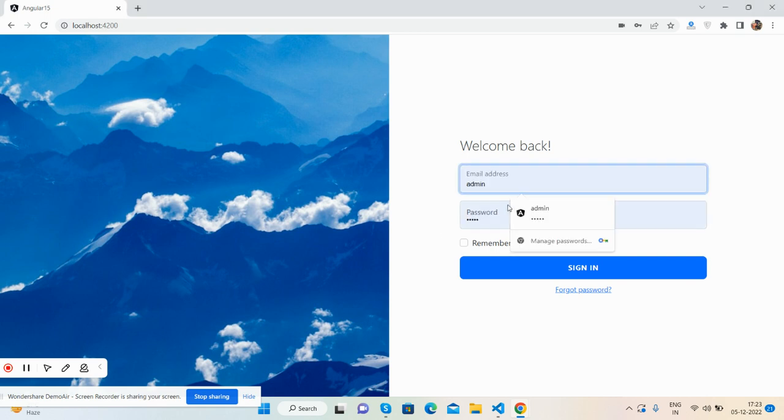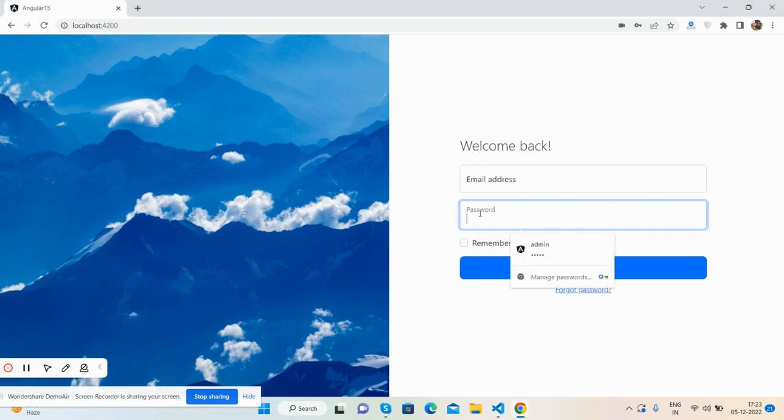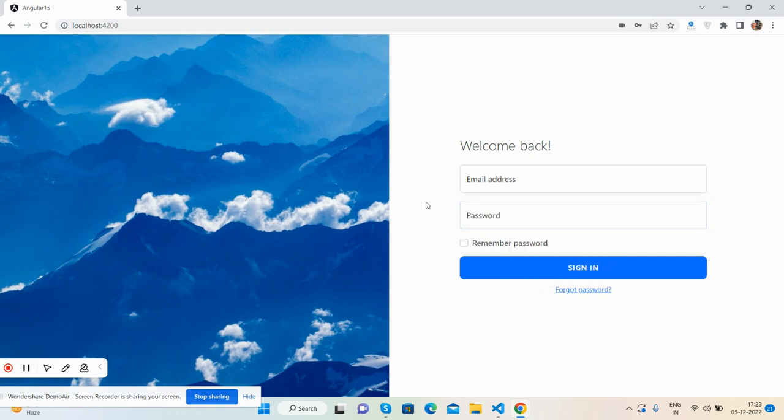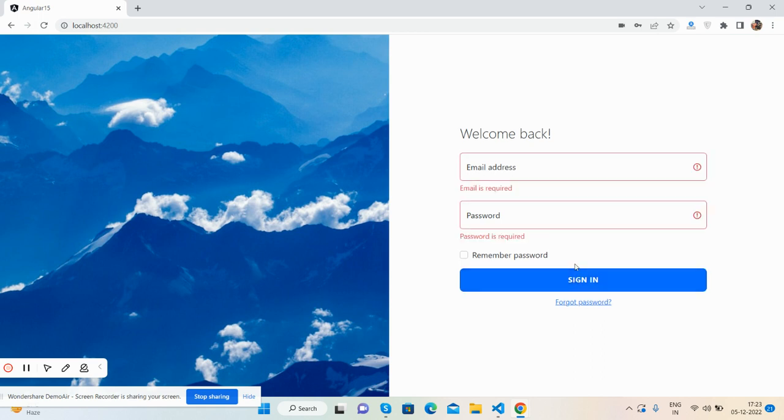Email address and password with sign in button. So guys, now I'm going to click on this button. Button clicked, see the beautiful validations came.